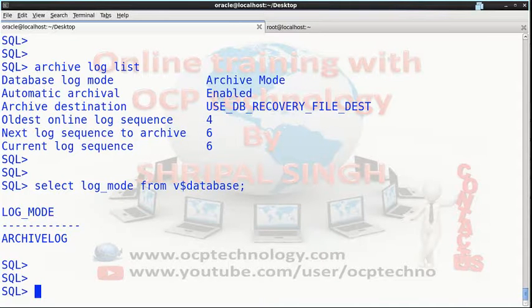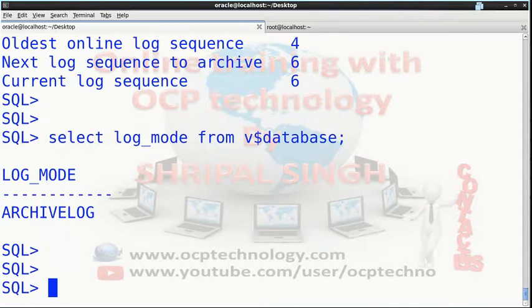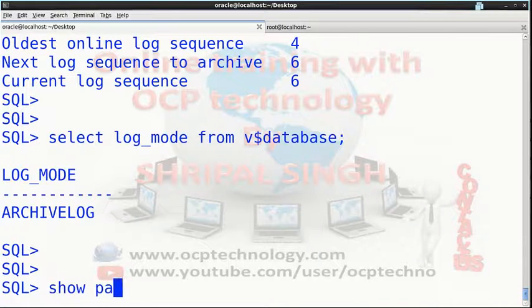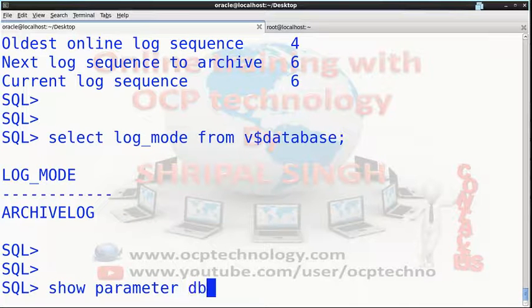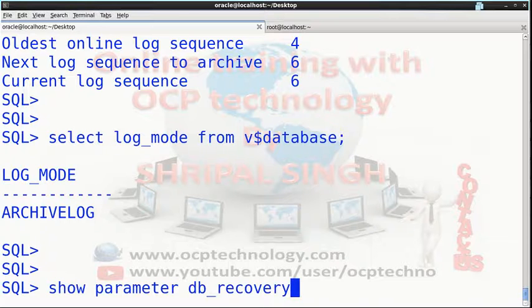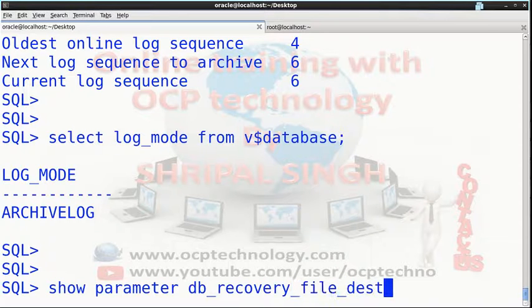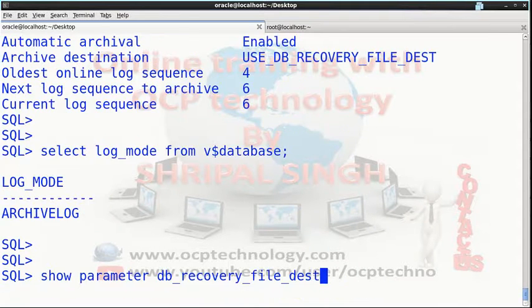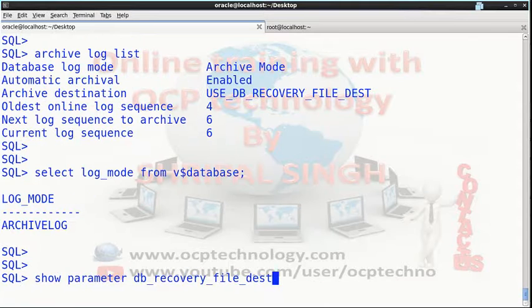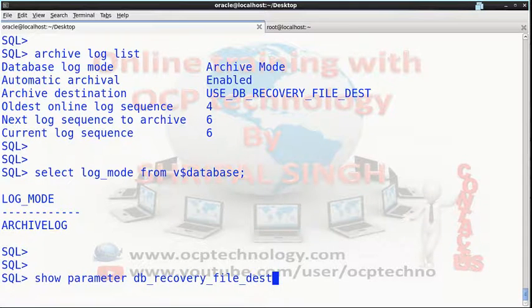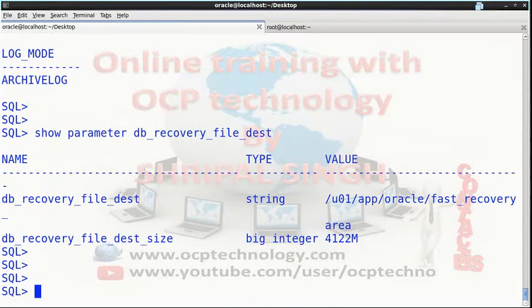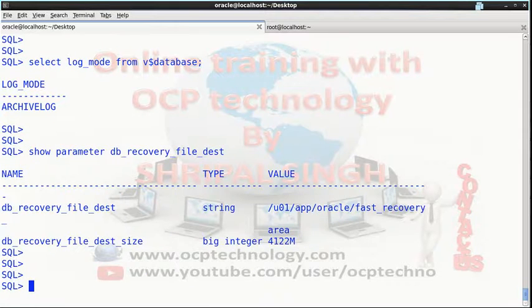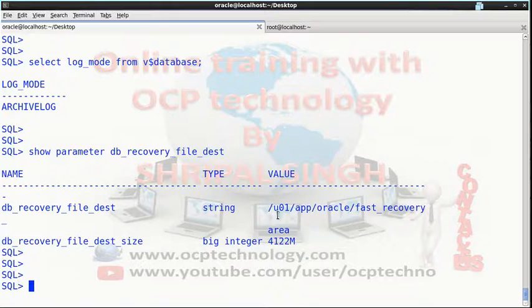You can check this with the command show parameter db_recovery_file_dest. This parameter shows your db_recovery_file_dest destination.